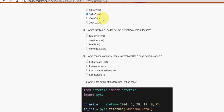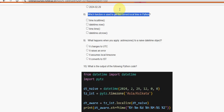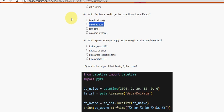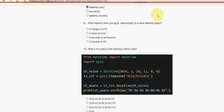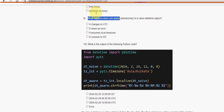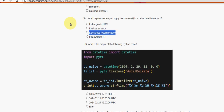Eighth question: which function is used to get the current local time in Python? For this, I have two probable solutions — option B: datetime.now(), and also option A: time.localtime(). Ninth question: what happens when you apply the astimezone() method to a naive datetime object? The answer is option C — it assumes the local time zone.